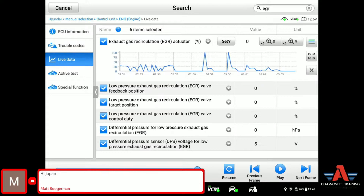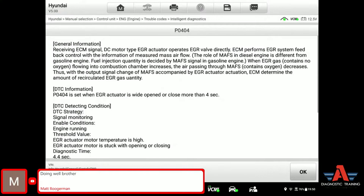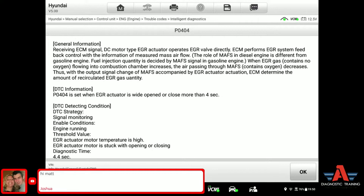Let me quickly show you something on the scan tool. Let me go out to trouble codes again. On the trouble codes, on this scan tool — this is the Autel Ultra — maybe your scan tool may or may not have this functionality. You can go to the spanner next to the fault code and then go to data analysis. Sometimes it gives you factory information: receiving ECM signal, DC motor type, EGR actuator operates EGR valve directly. ECM performs EGR system feedback control with the information of measured mass airflow.